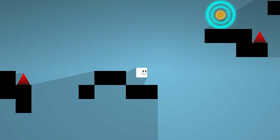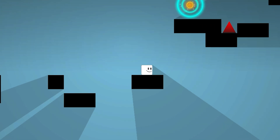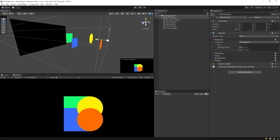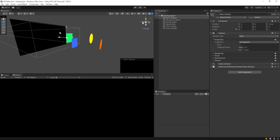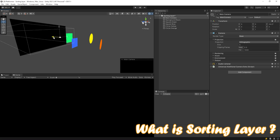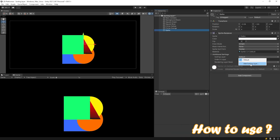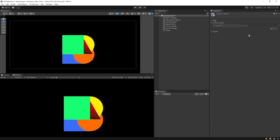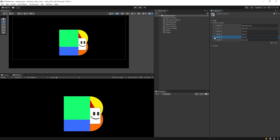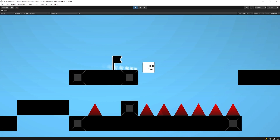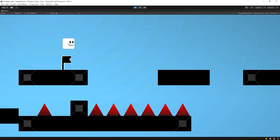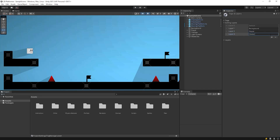Hello dear friends, let's continue the game making series. In this video, we will learn sorting layer quickly. What is sorting layer? What does it do? And how to use it? You should definitely use the sorting layer to make the game making process easier and faster. At the end of the video, we will set the sorting layers of our platformer game together. Let's get started.